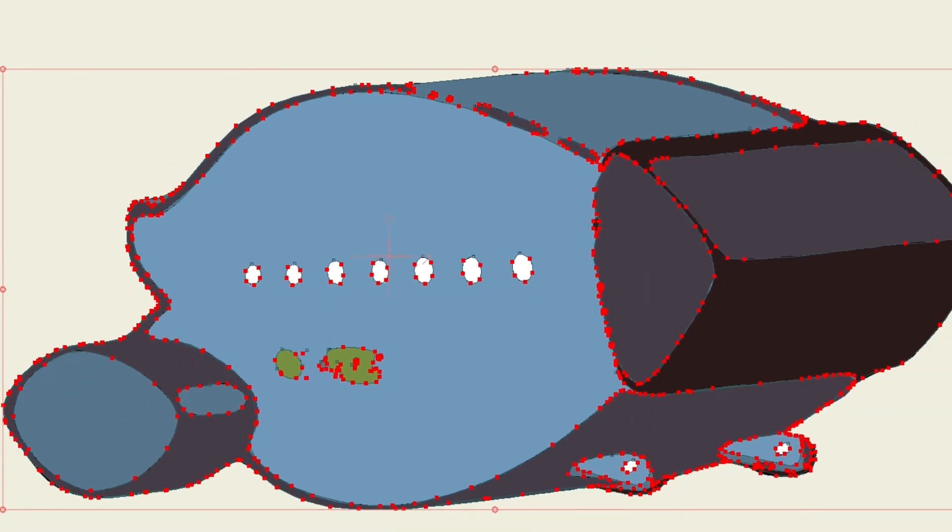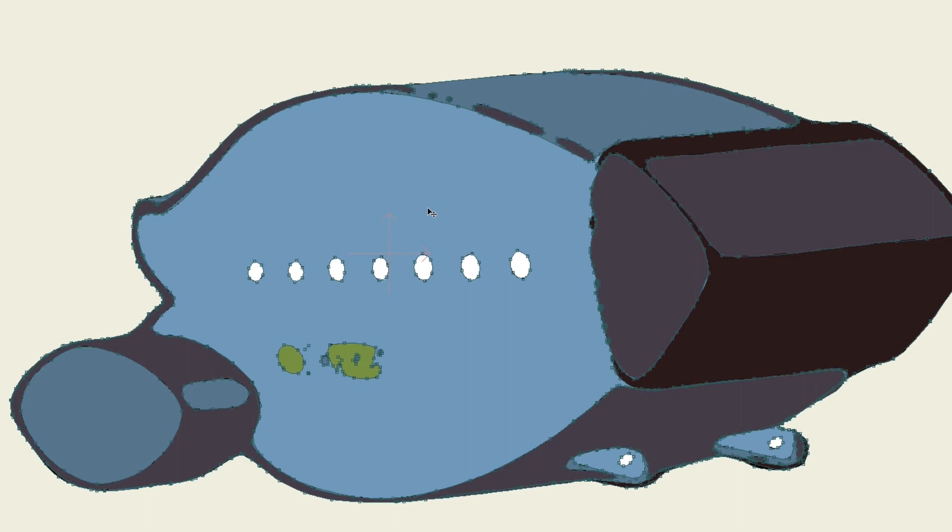Once you've selected your options you click OK and you can see now it has been converted and it retains colors. You can now manipulate it just like you could before with the black and white trace.